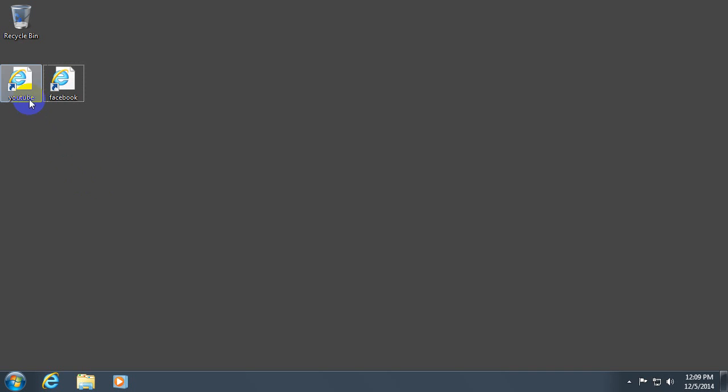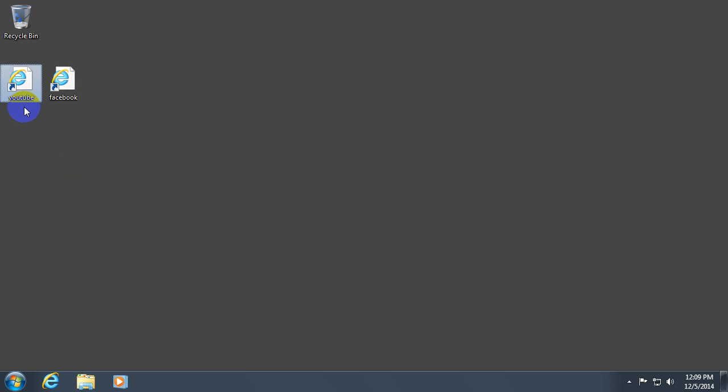This is a tutorial on how to create some shortcuts to different websites. These are URL files and we can create them manually.